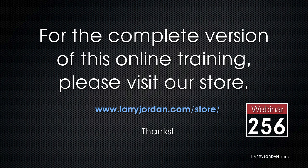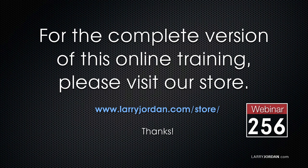This has been an excerpt of a recent Power Up webinar taking a look at green screen keys in Adobe Premiere Pro CC and Apple Final Cut Pro 10. For the complete version of this online training, please visit our store at larryjordan.com/store and look for Webinar 256.